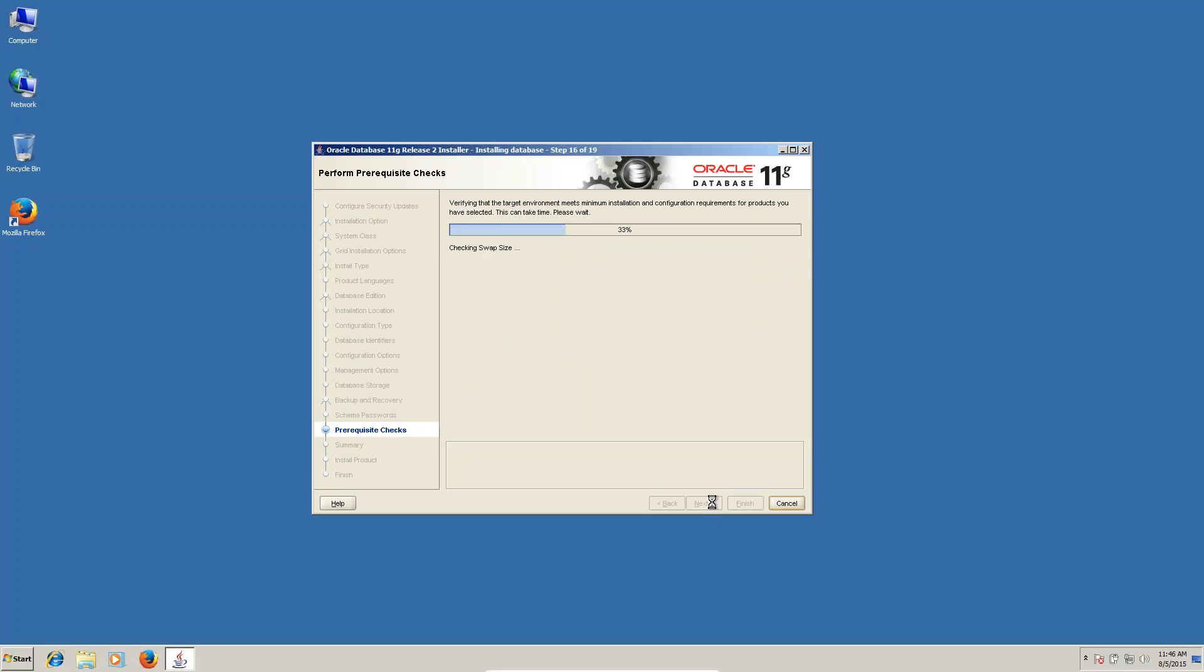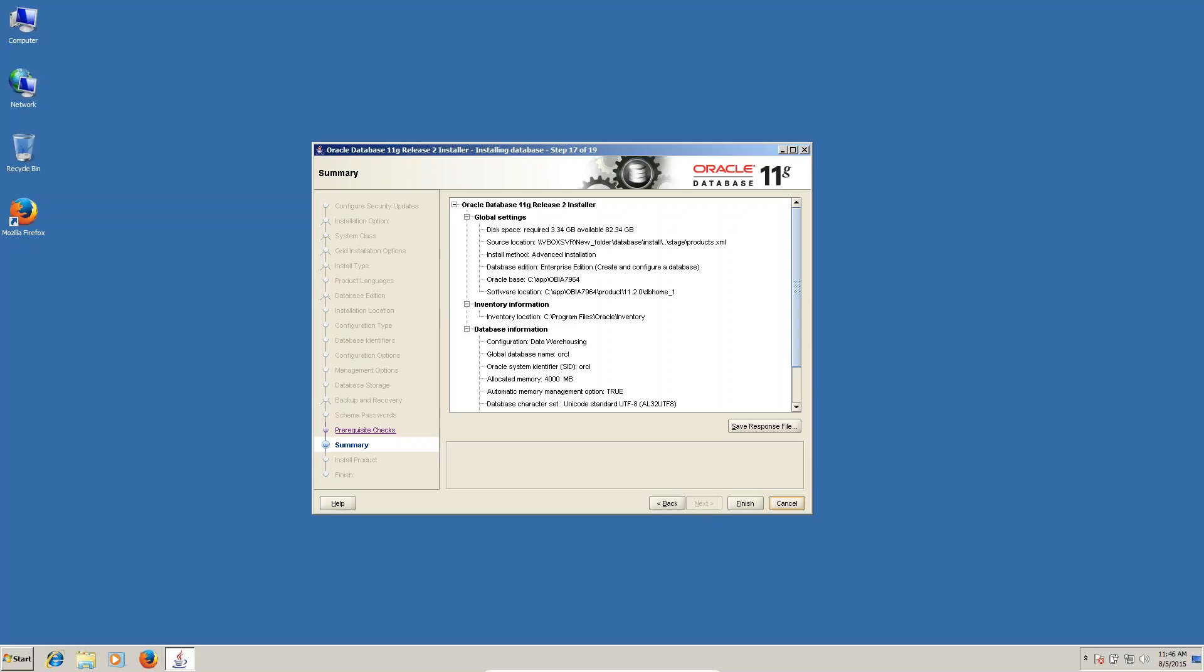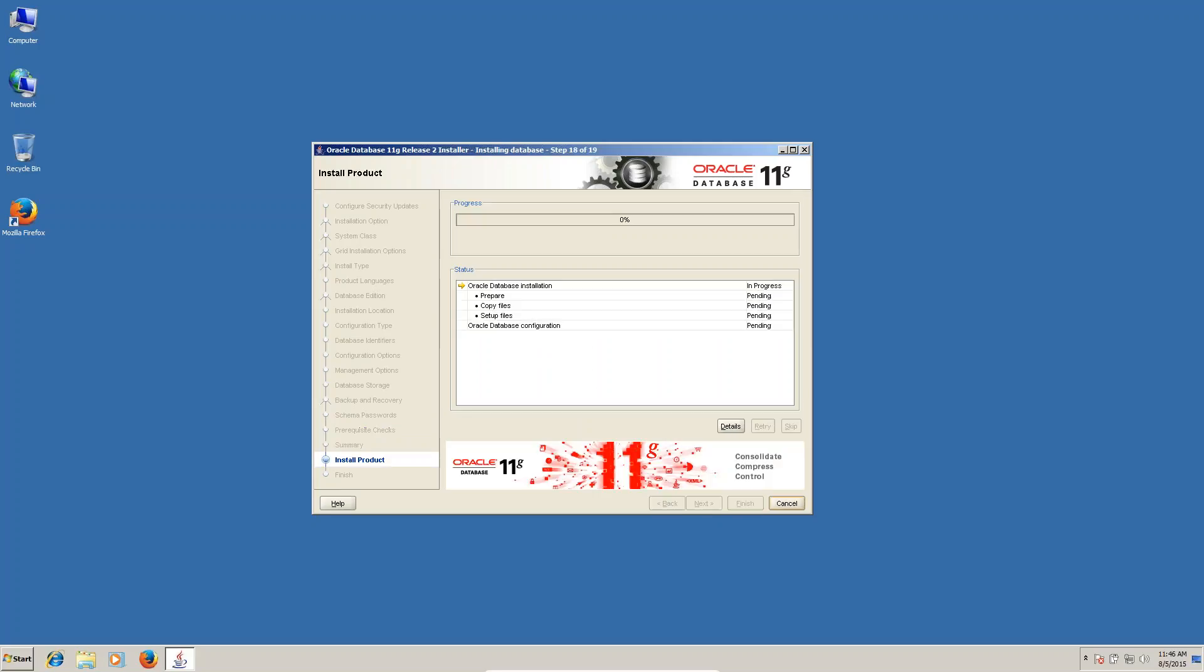Checking physical memory. Okay, finish. Now, installation starts.